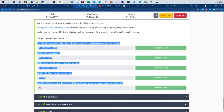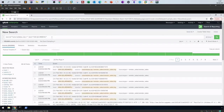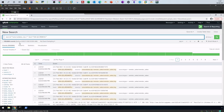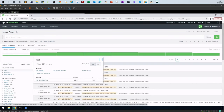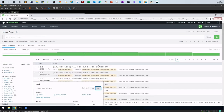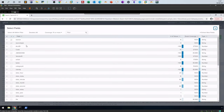Task 5 is about Splunk queries. To answer these questions, you'll need to perform some queries and extract data from the results. The search bar is where you form your queries. Every query starts with 'source,' and you also have 'host' and other fields. These fields can be selected from the left pane. Clicking on a field like 'host' gives you the option to add it to the search. Clicking 'All Fields' shows a full breakdown of available searchable fields.